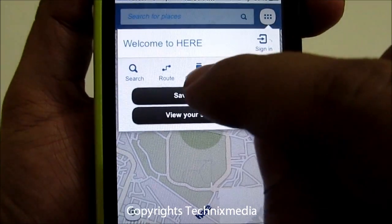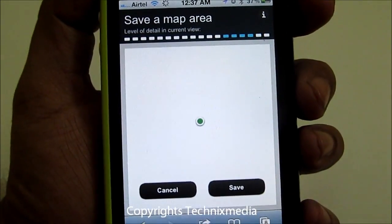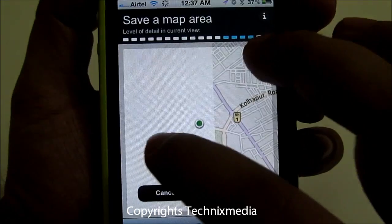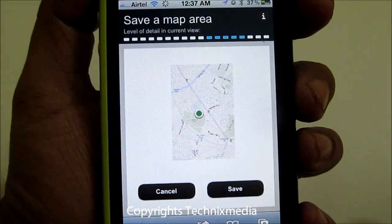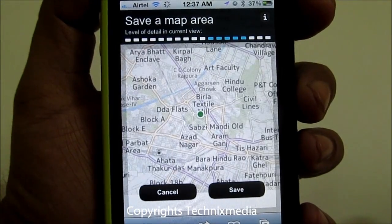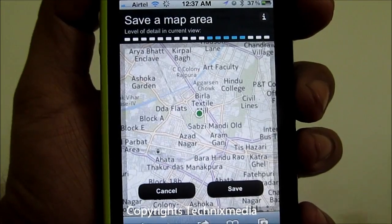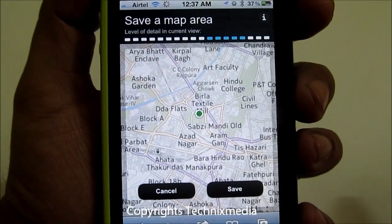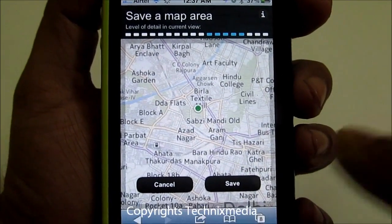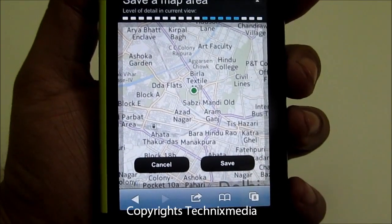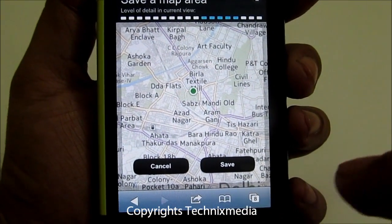So when you tap on save, it will ask you to zoom in to give an idea of how much area you want to cover in that particular map, and once you are done you can just tap on save to save it.